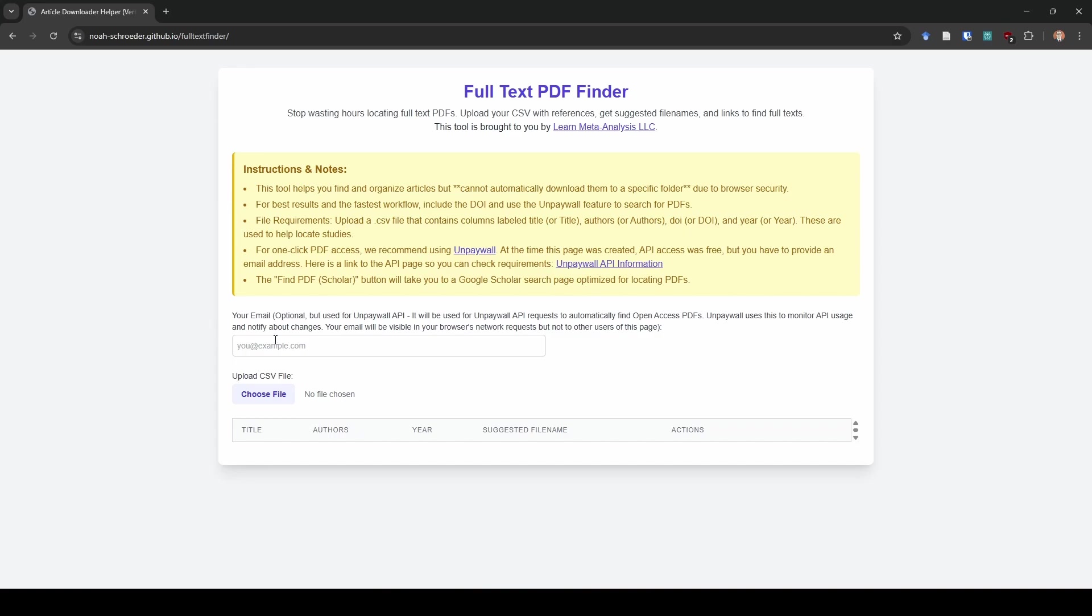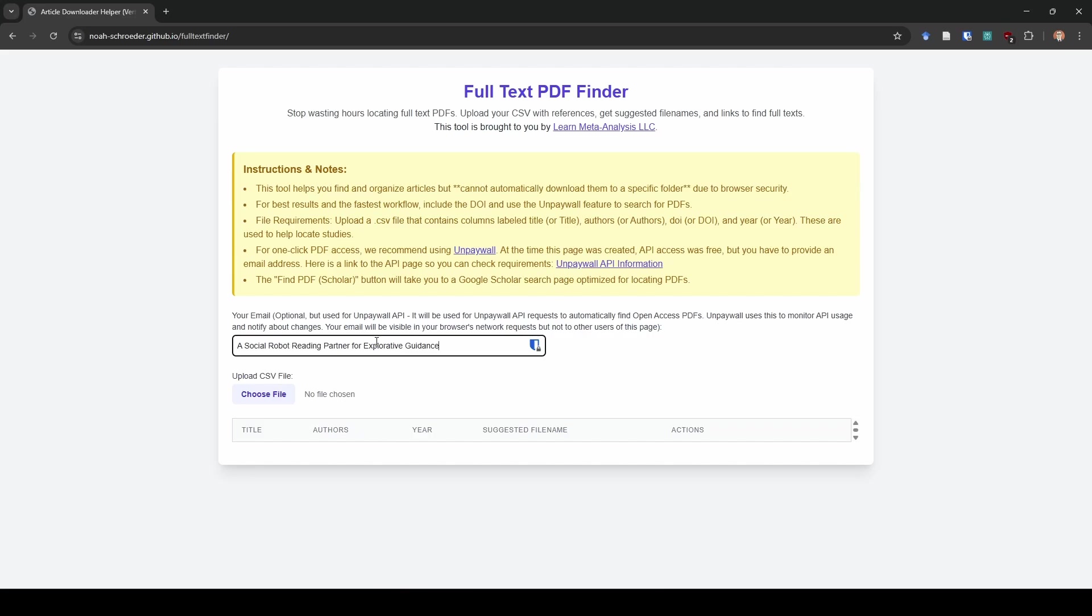First thing I'm going to do, and this is an optional step, but I'm going to put in my email address. The reason I'm going to do this is because it's going to let us use the unpaywall API, which helps us find open access legal to access PDFs. So I'm just going to put, of course I deleted it. meta analysis.com. So I'm just going to put my email address there.